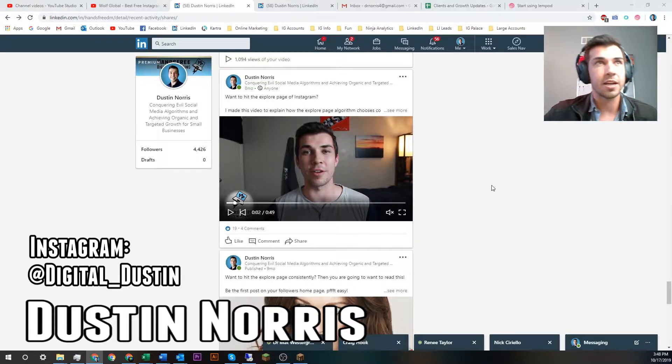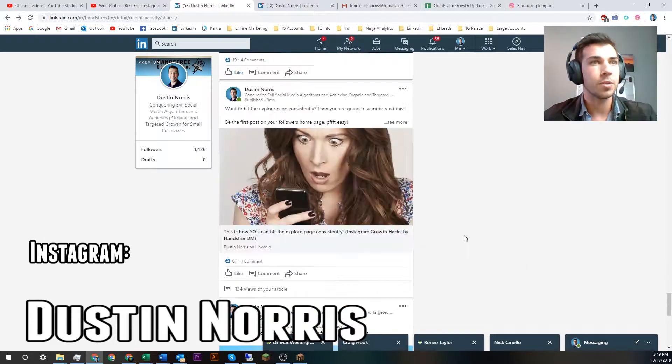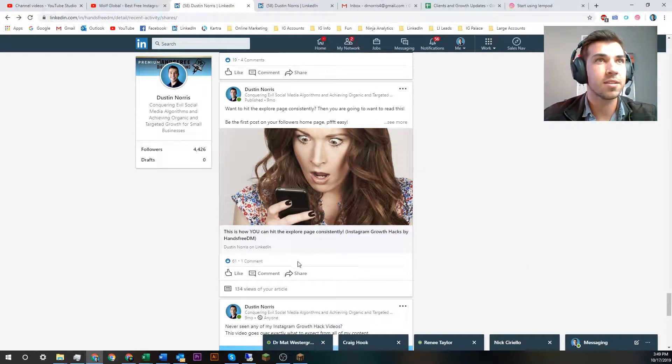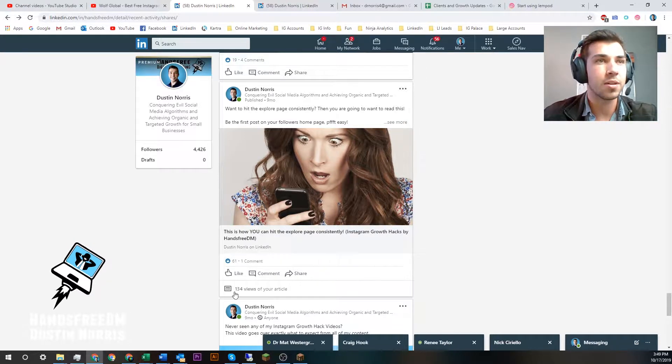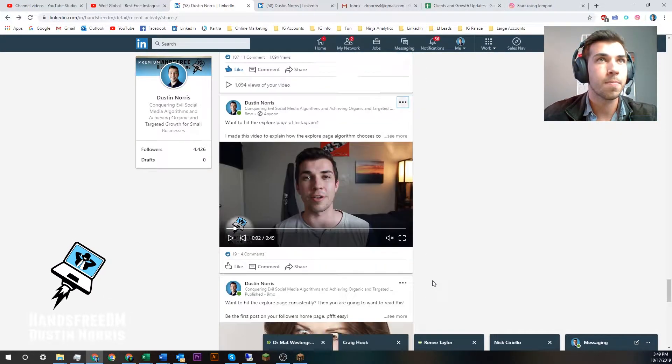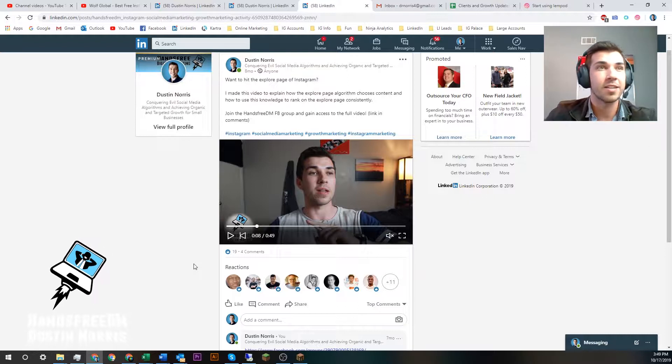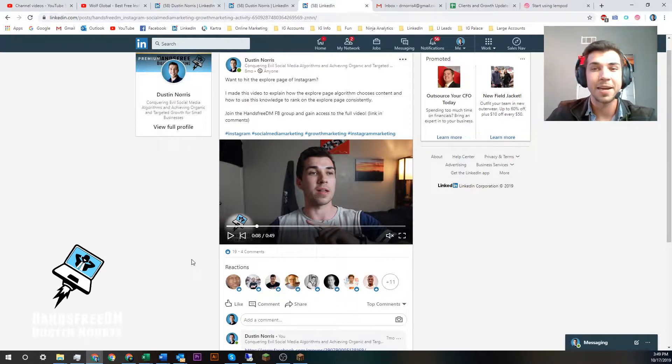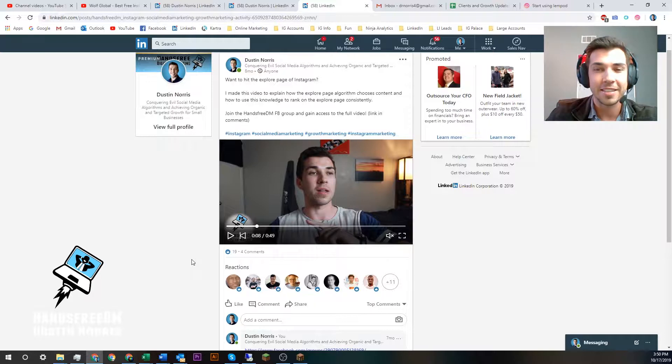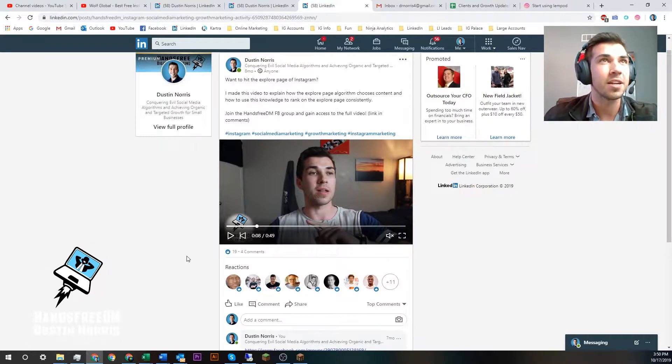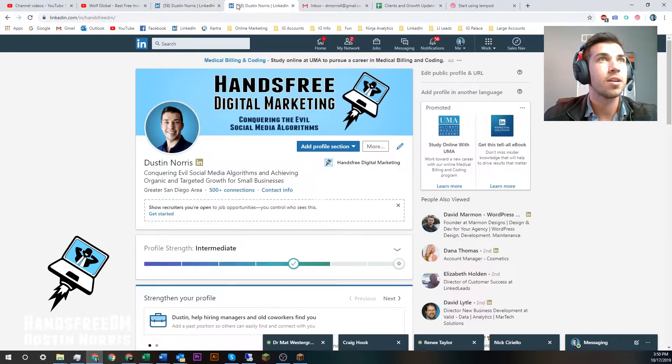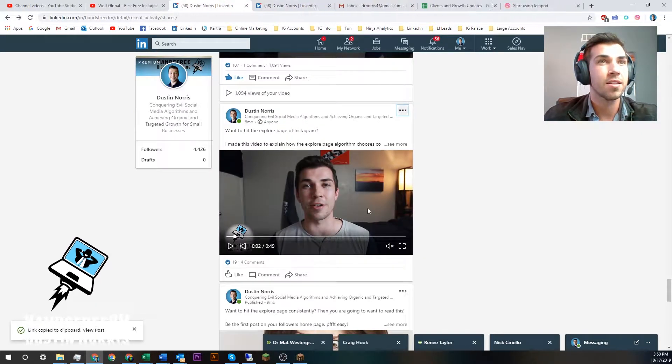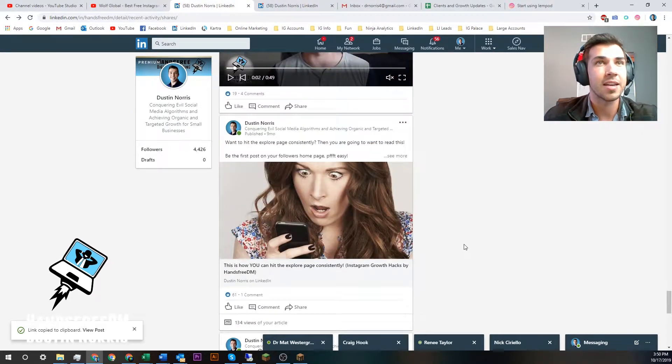If you look in here, this was some of my early content. You can see right here that this article that I wrote got 134 views, and this is one of my first pieces of content. I got 19 likes. It's not even telling me how many views I got, probably because LinkedIn doesn't want to hurt my feelings, but I'm going to assume that it's probably around 100 views.